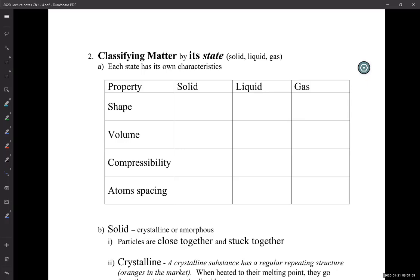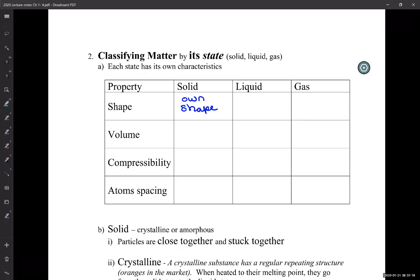Each state of matter has its own characteristics. Solids have their own shape — really because the molecules or atoms that make them up are strongly attracted to each other. Once they're stuck together, they don't move. Solids are characterized by the particles being very close together and stuck together, which keeps them from moving.